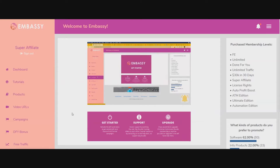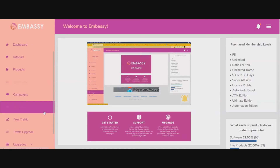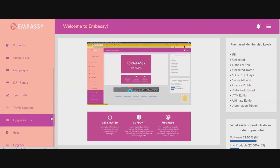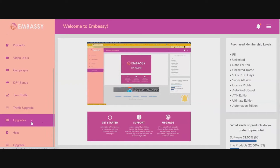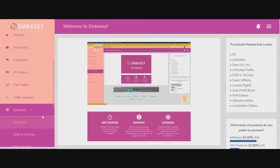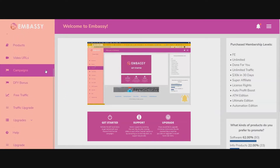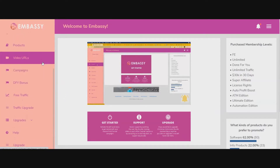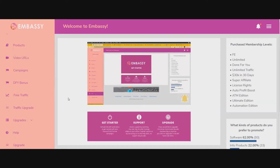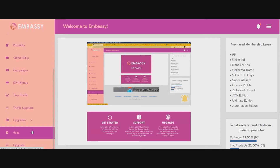If you have any of the upgrades or want to get the upgrades, you'll find the information here. You'll see upgrades and there's a big section that drops down at the bottom. If you need any more assistance over and above what is explained in the tutorial section, jump down to the help section on the left-hand side. Good luck with Embassy — we'll see you in the tutorial videos.